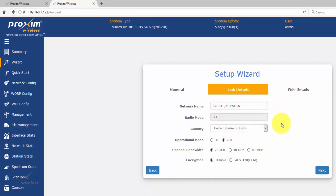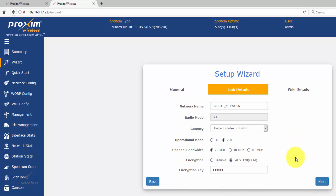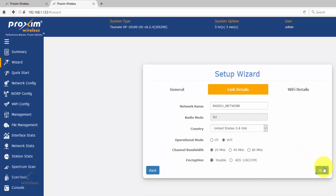When we look at the subscriber, you can see the same network name, radio mode, country, VHT, 20 megahertz, and encryption. Just like the network name, encryption is important — by default it's disabled. If you have it enabled, make sure it's enabled on all of your radios and all the information matches. It is case sensitive. After you're done, click next. Make sure you do this first on all of your remote radios.